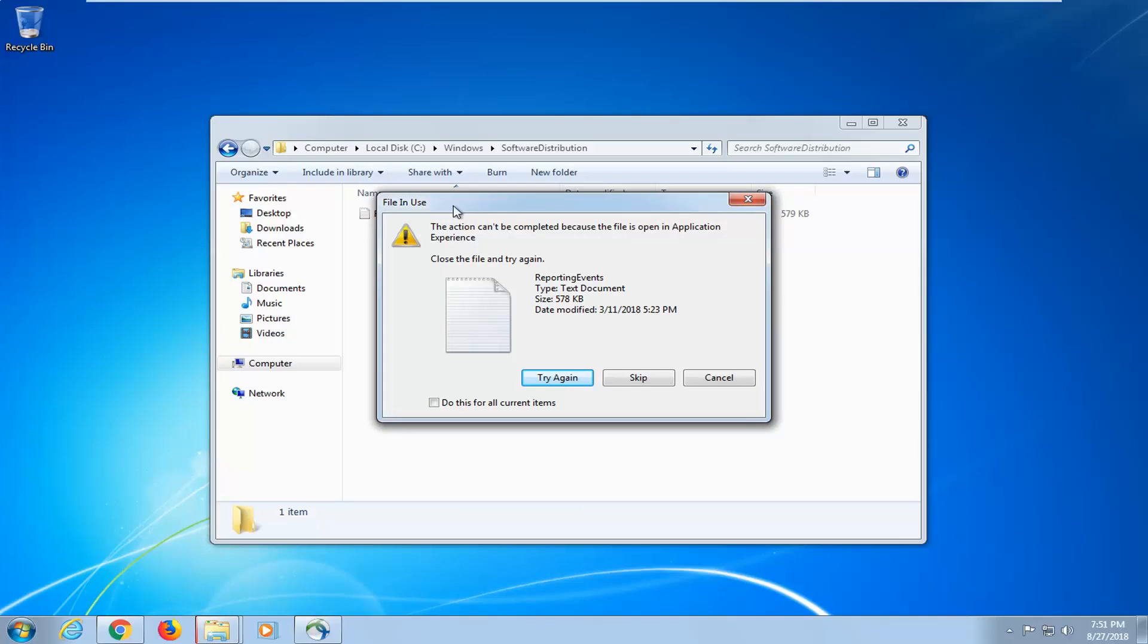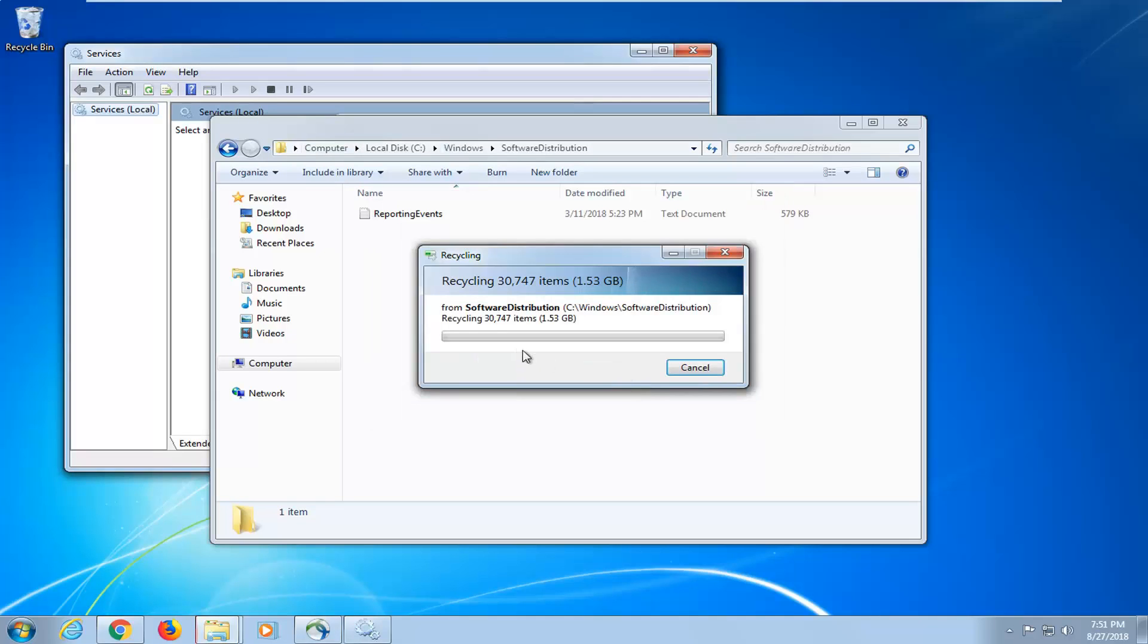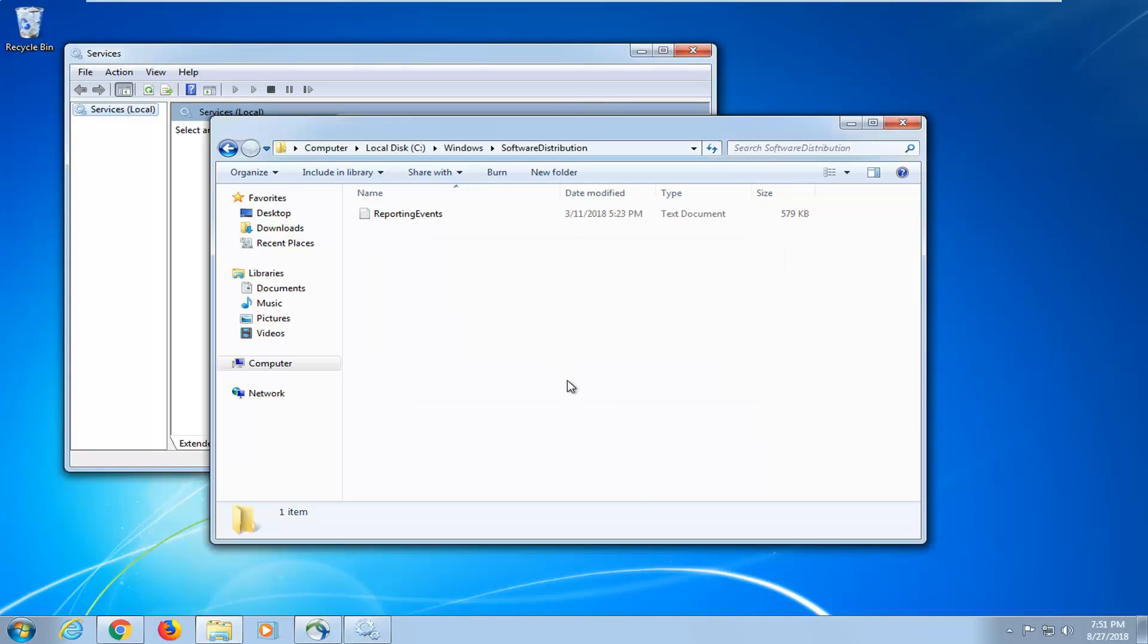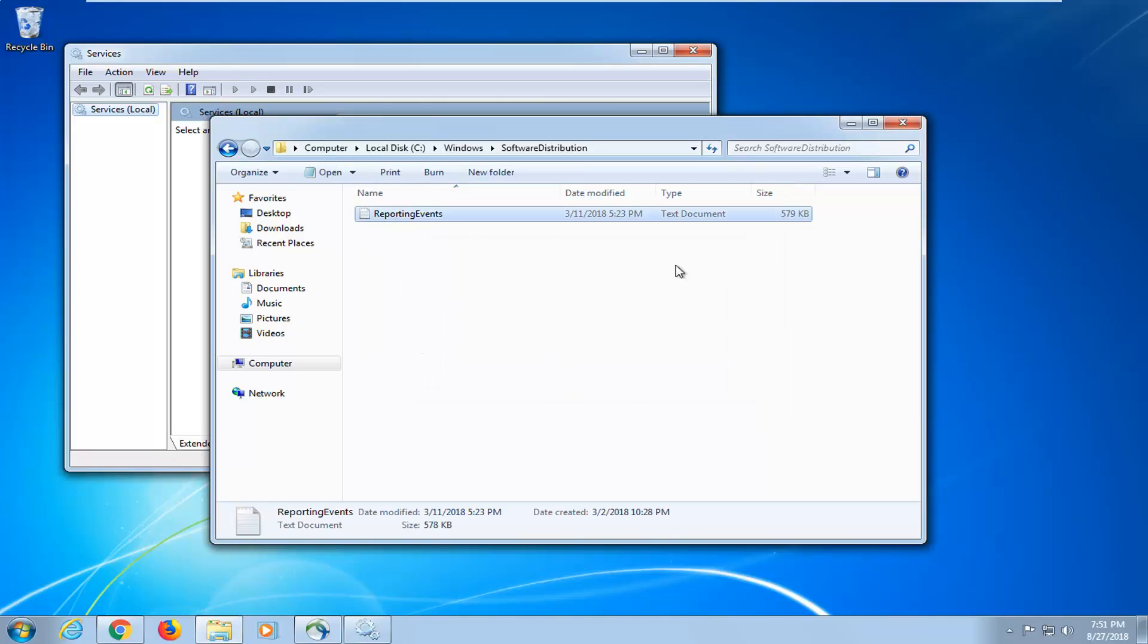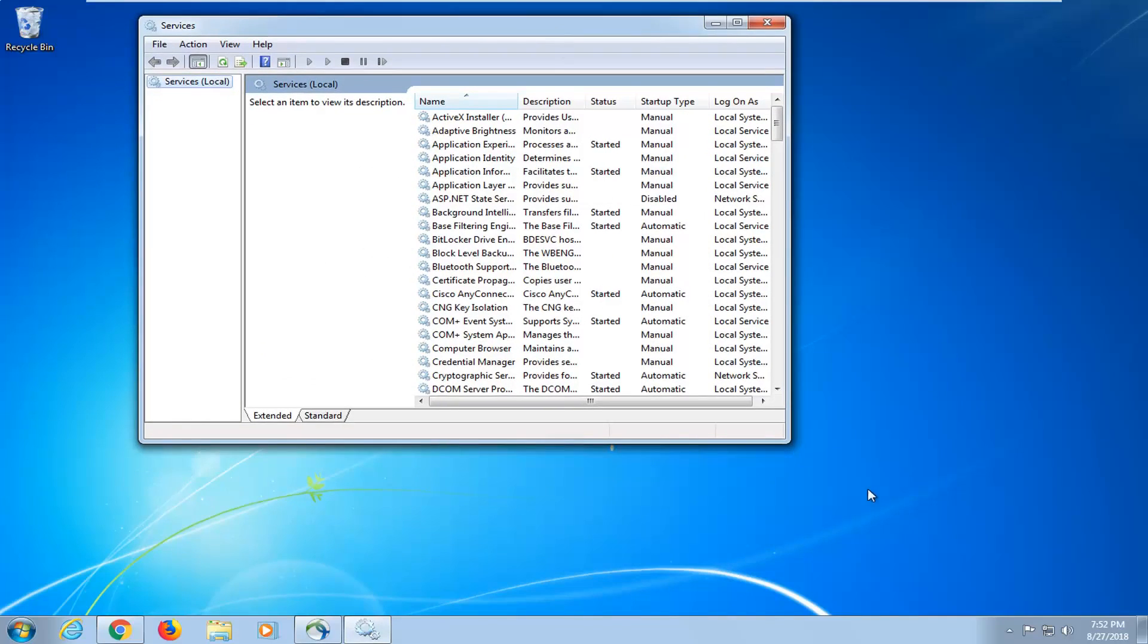And you can see there's a file in use while we were deleting, so just left click on Skip after checkmarking do this for all current items. And there you go, they're pretty much going to clear everything out in there. It's perfectly fine, you're not actually deleting any Windows updates.